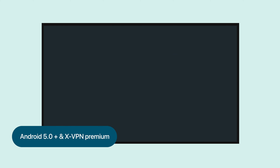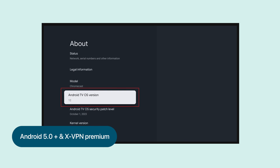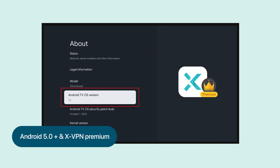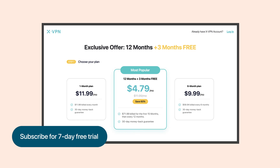First, ensure your Android TV runs on Android 5.0 or higher and you have a premium subscription to XVPN. If you're new to XVPN, subscribe by the link in the comments and receive a 7-day free trial.